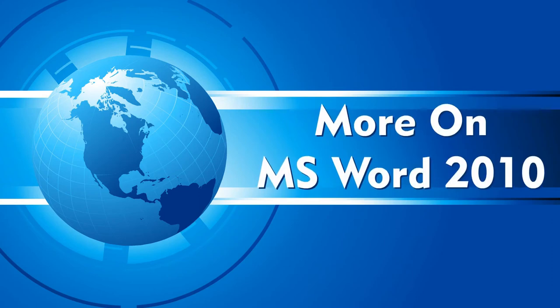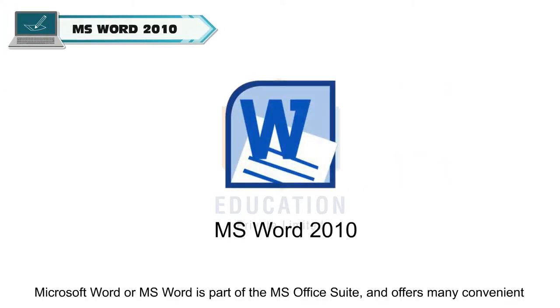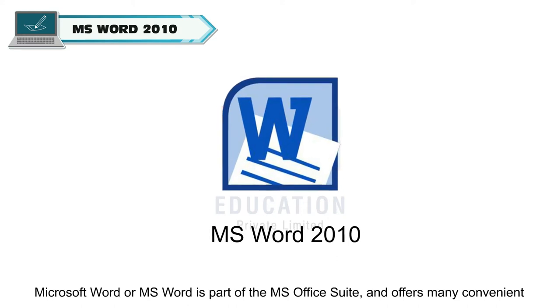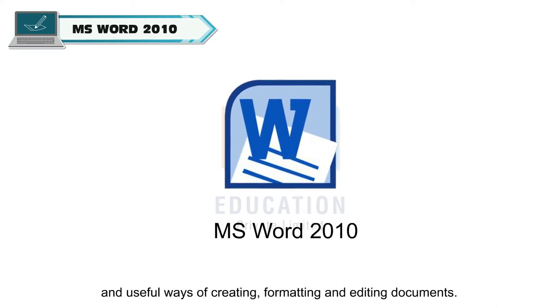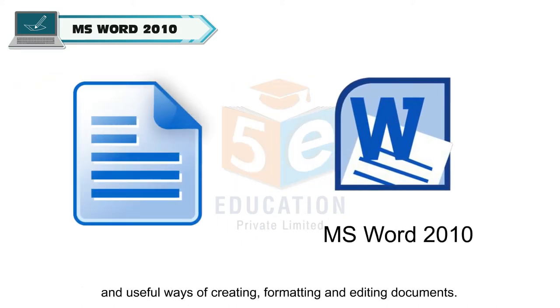More on MS Word 2010. Microsoft Word or MS Word is part of the MS Office Suite and offers many convenient and useful ways of creating, formatting, and editing documents.